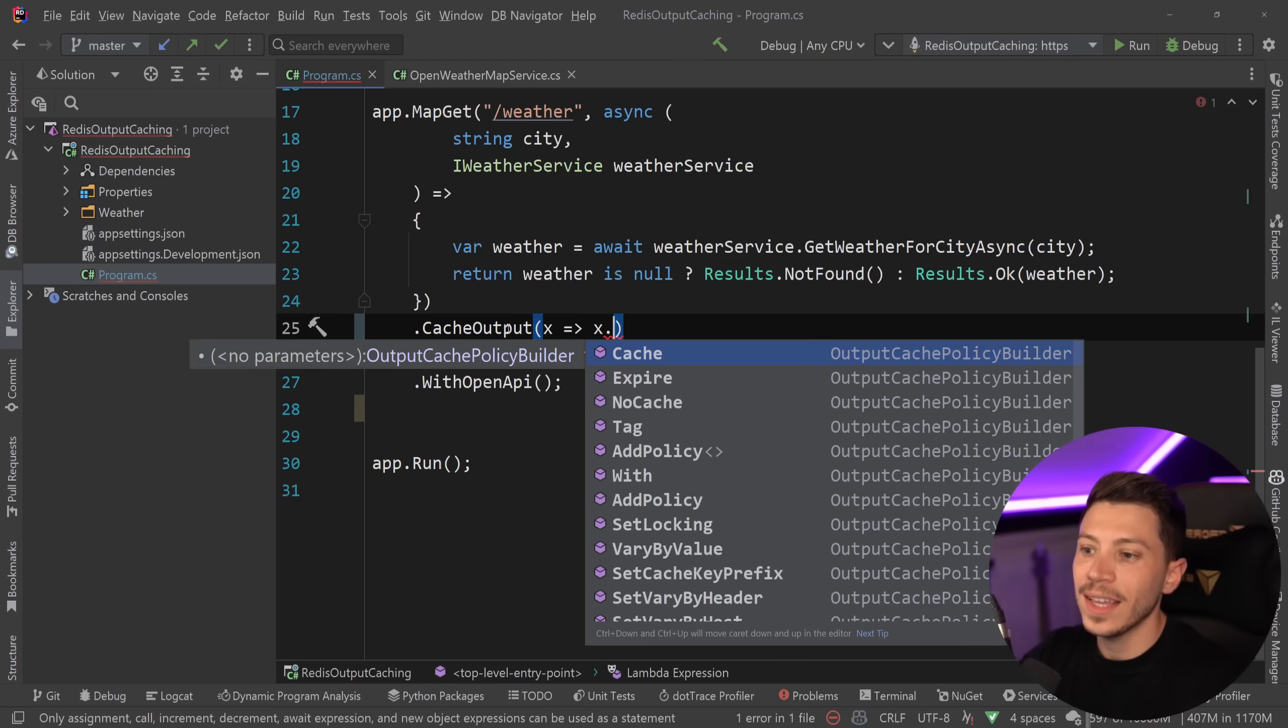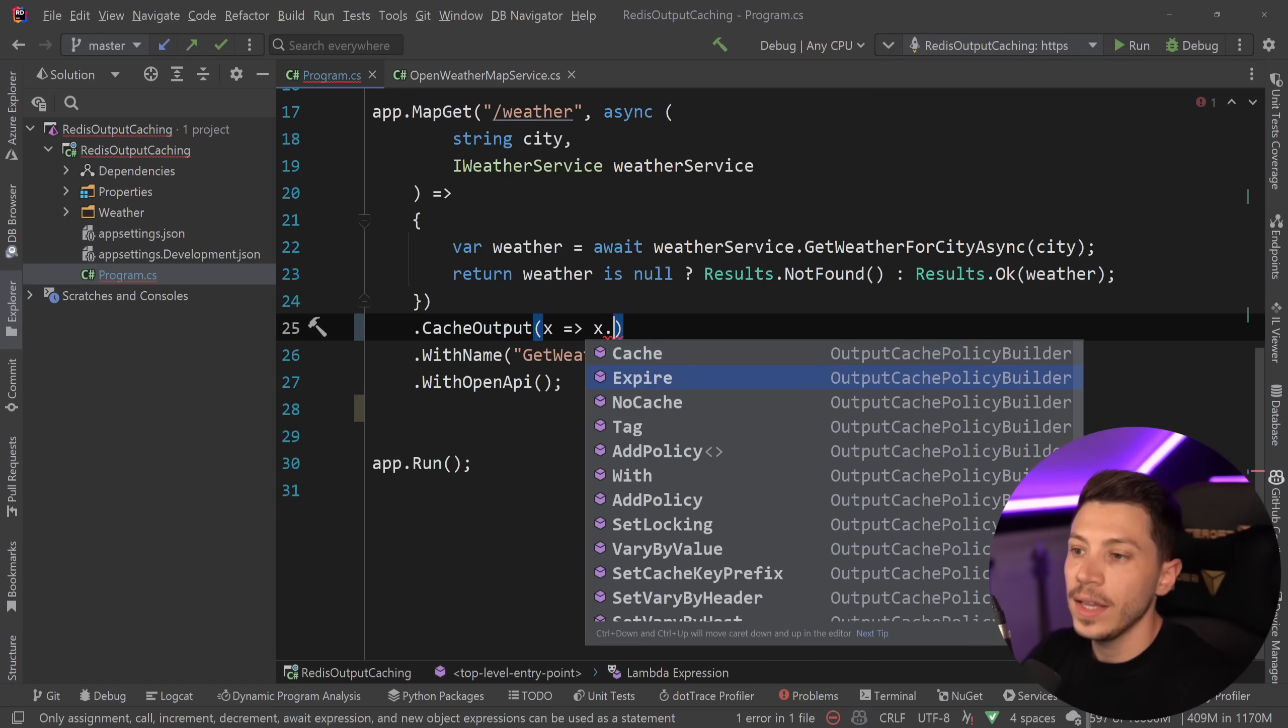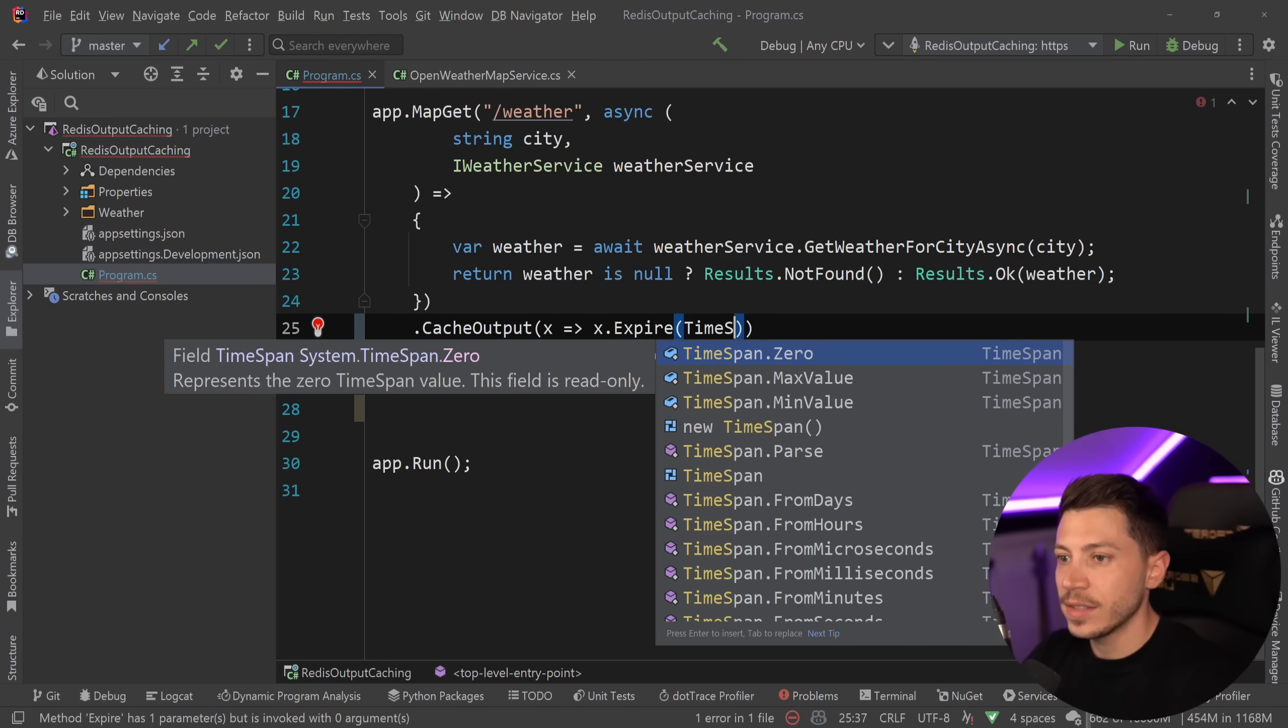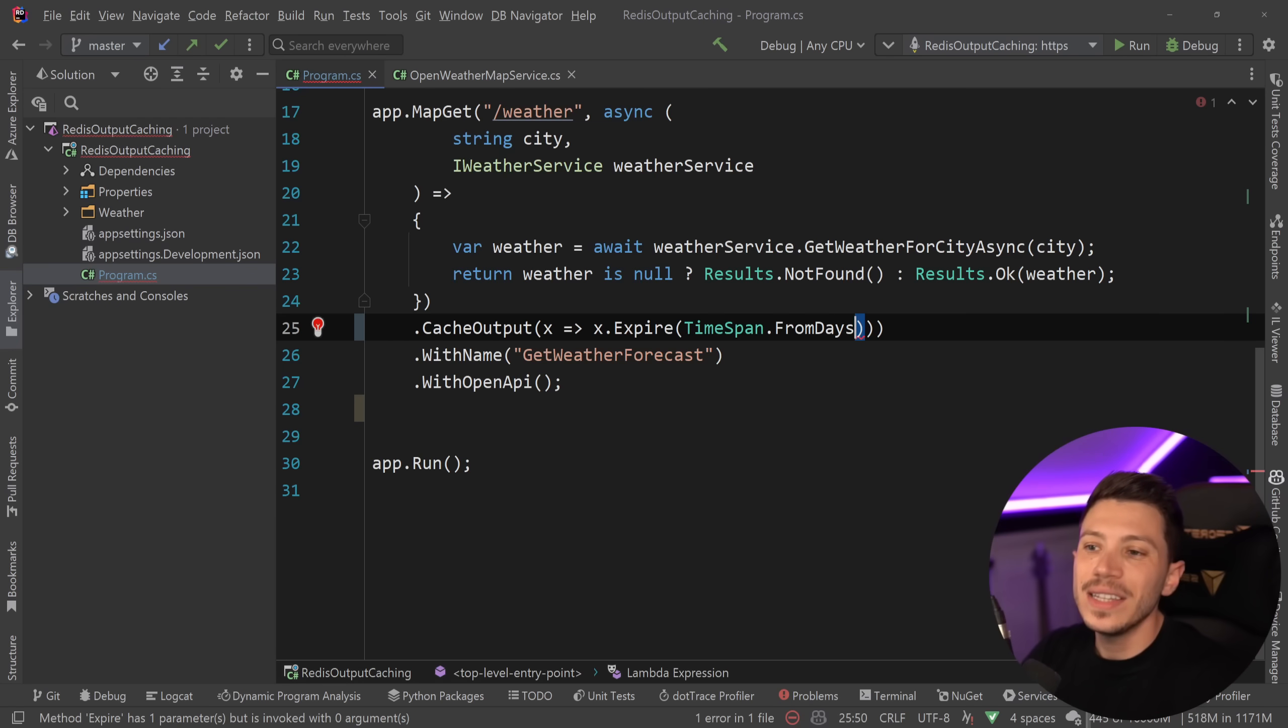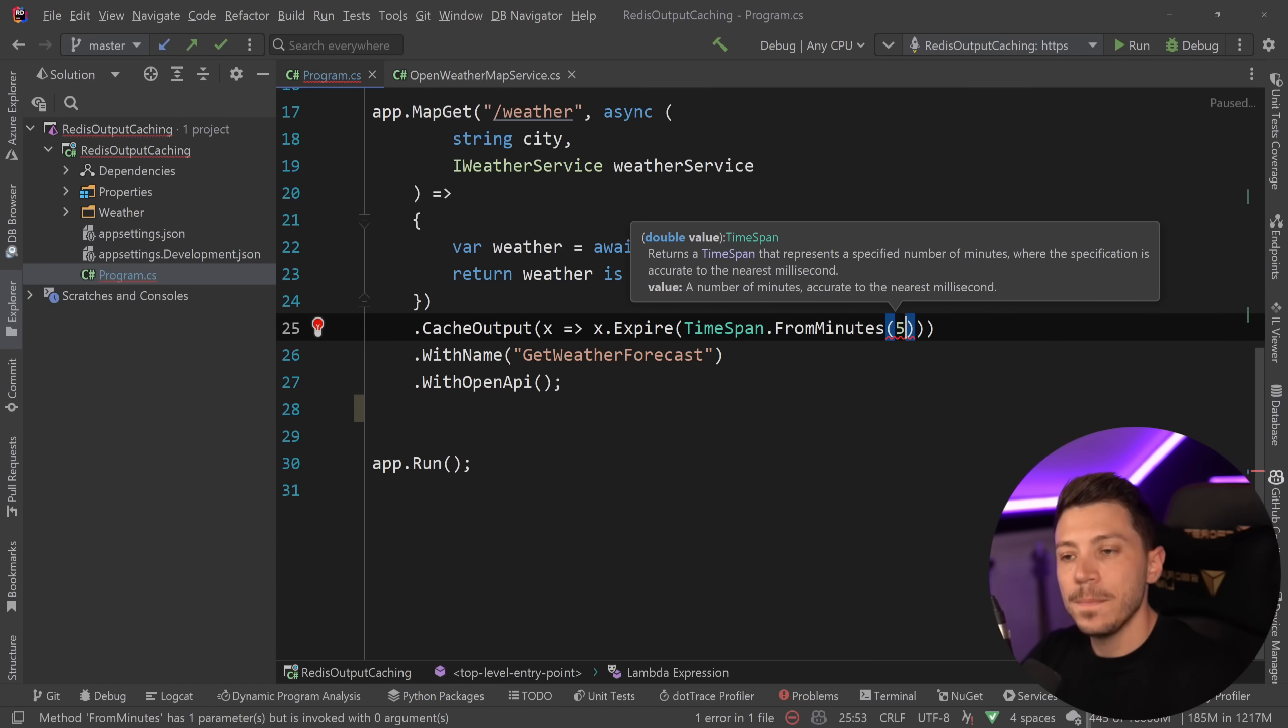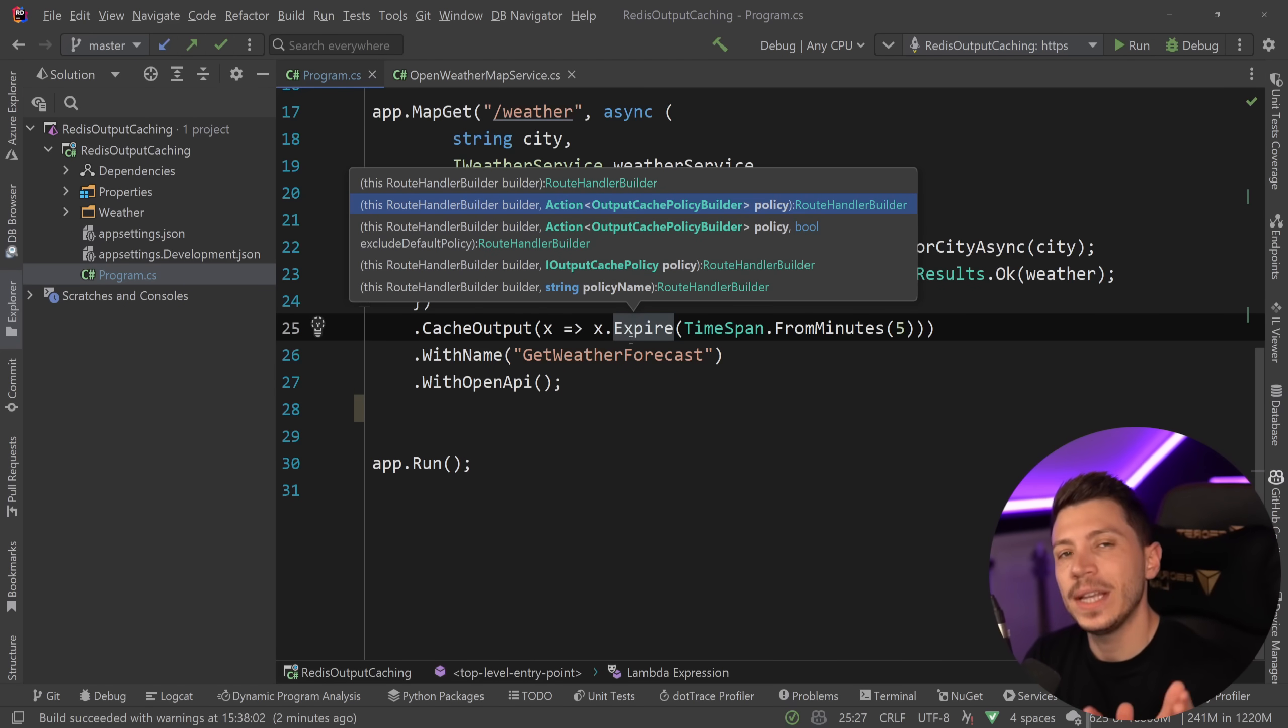By default, if you do say cacheOutput, caching will happen. And then we can say expire in TimeSpan. And I can say, for example, TimeSpan. Realistically, you can say something like FromMinutes and say five minutes because how often does the weather change within a five minute gap?